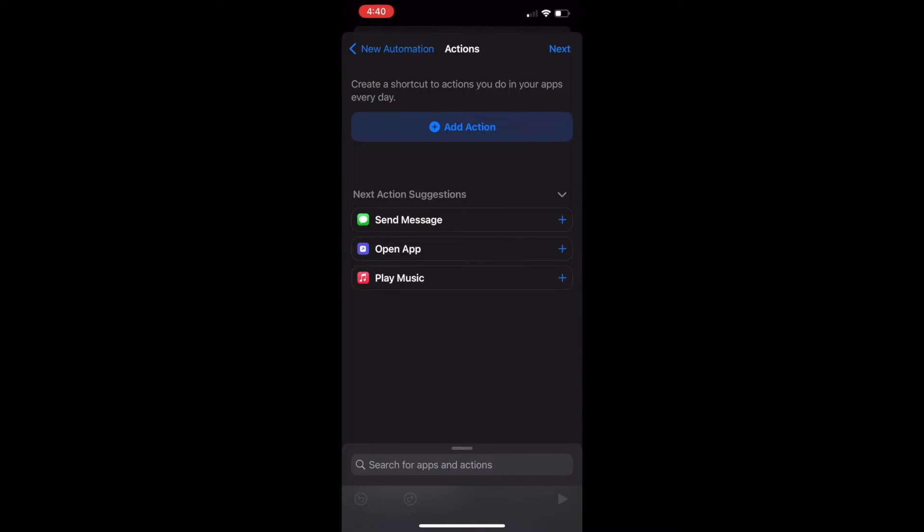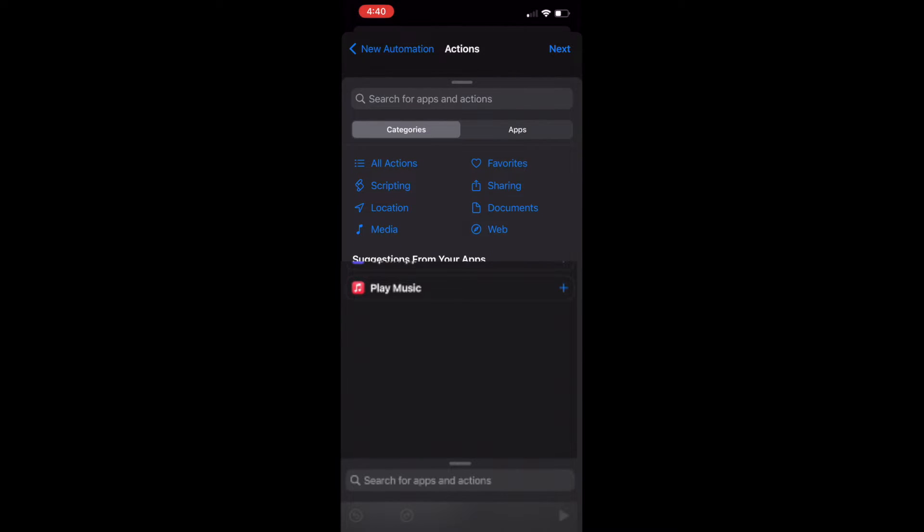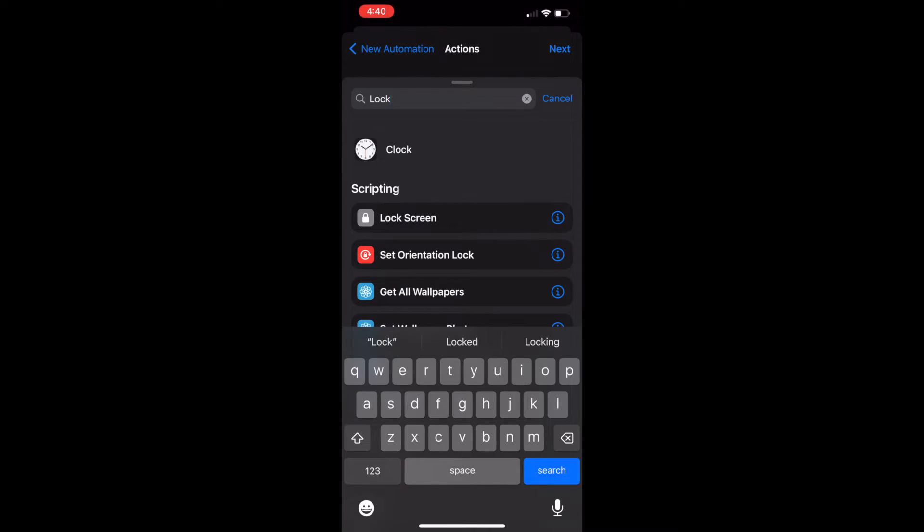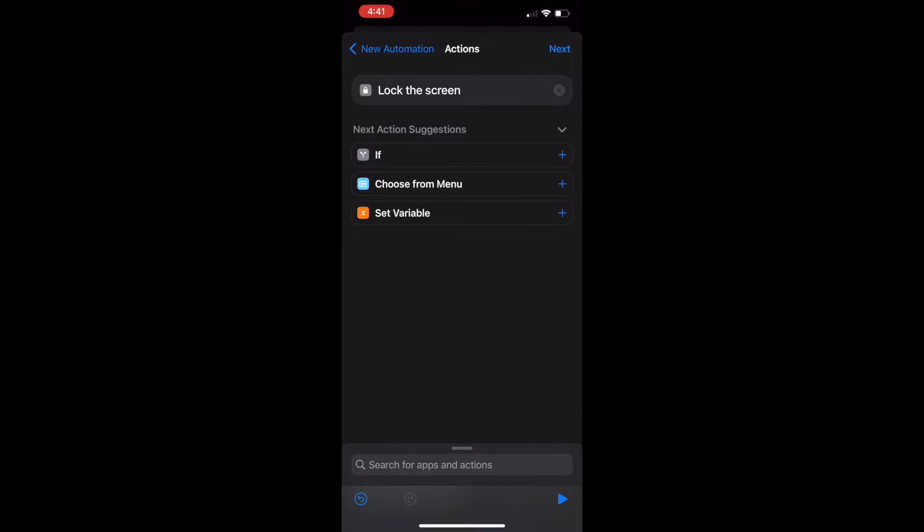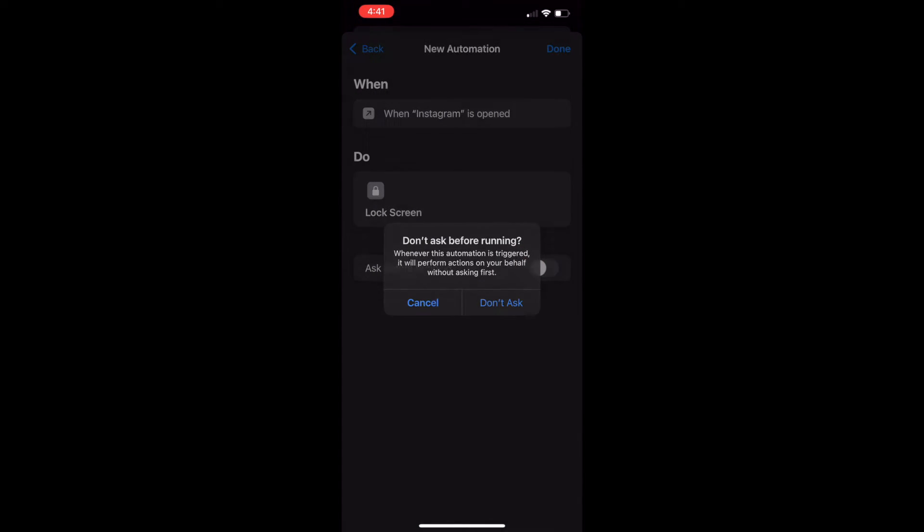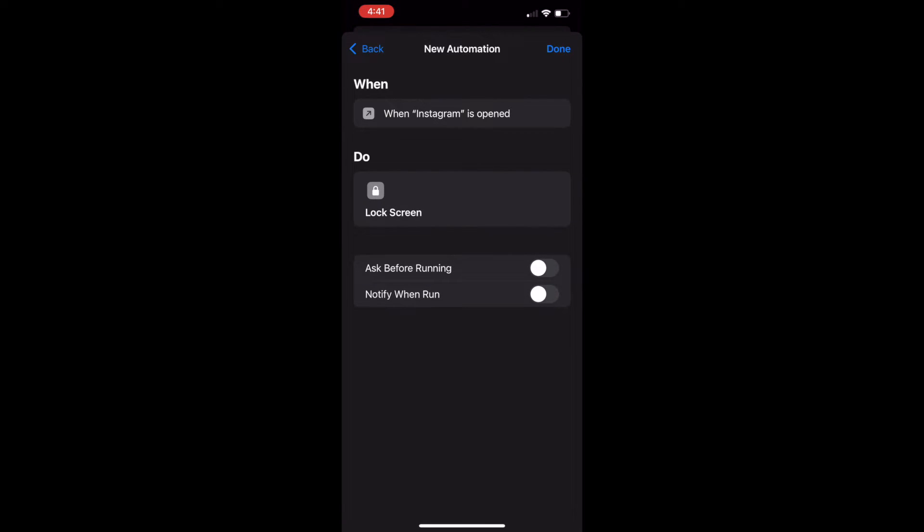Tap Add Action. Search for the word lock. Then tap Lock Screen. Tap Next. And tap Disable Ask Before Running. Finally tap Done.